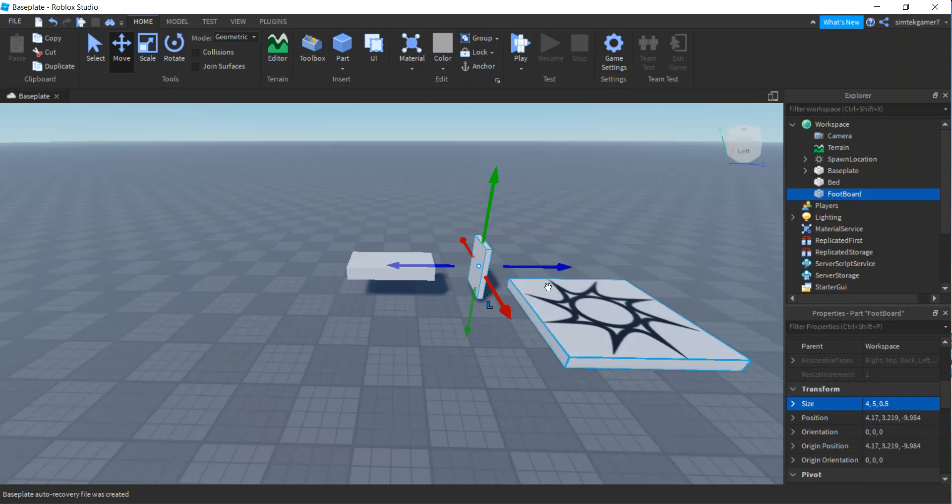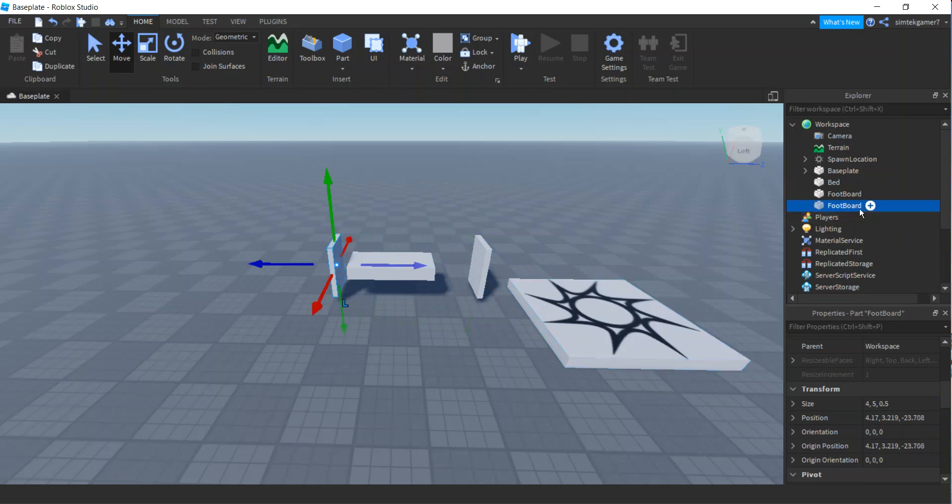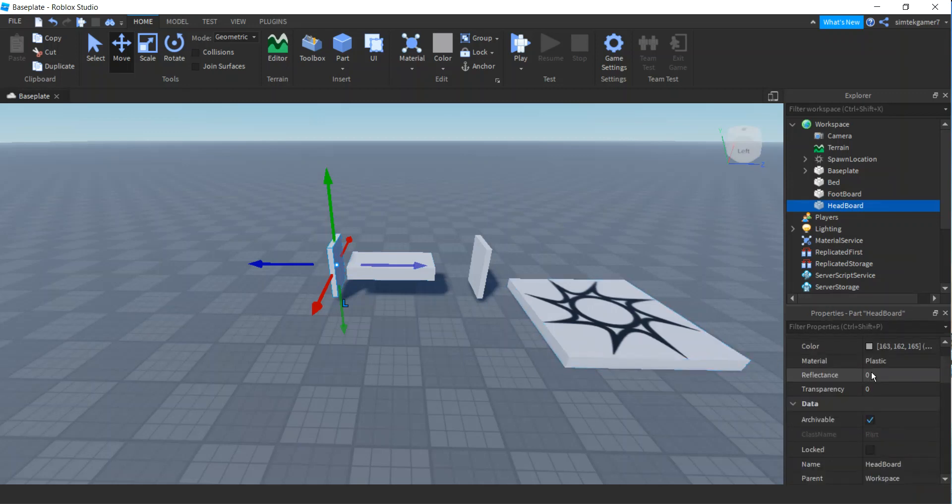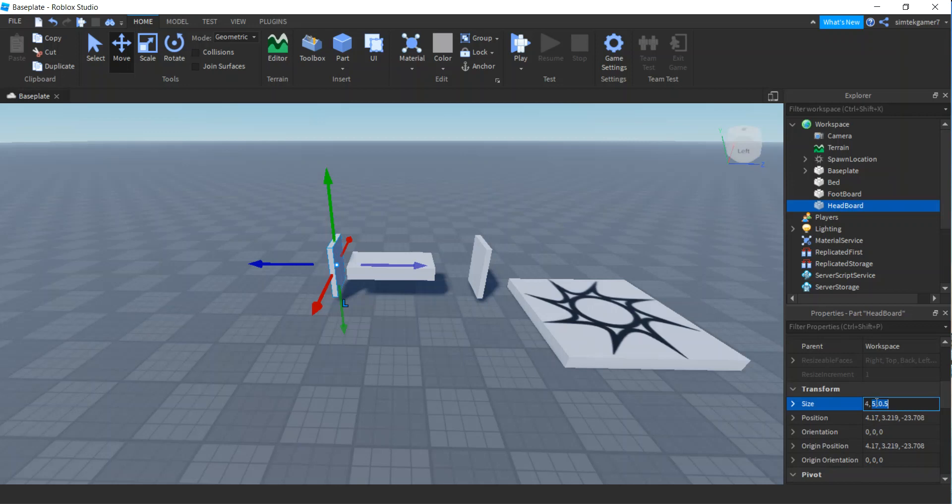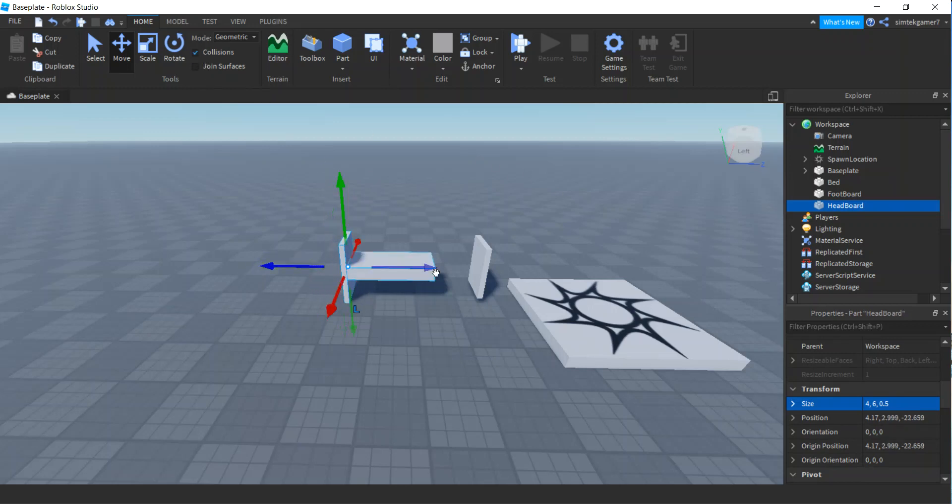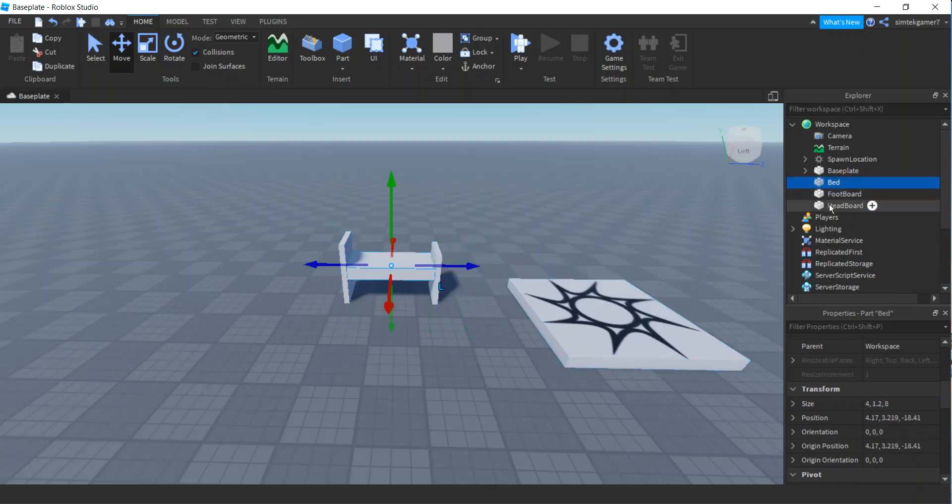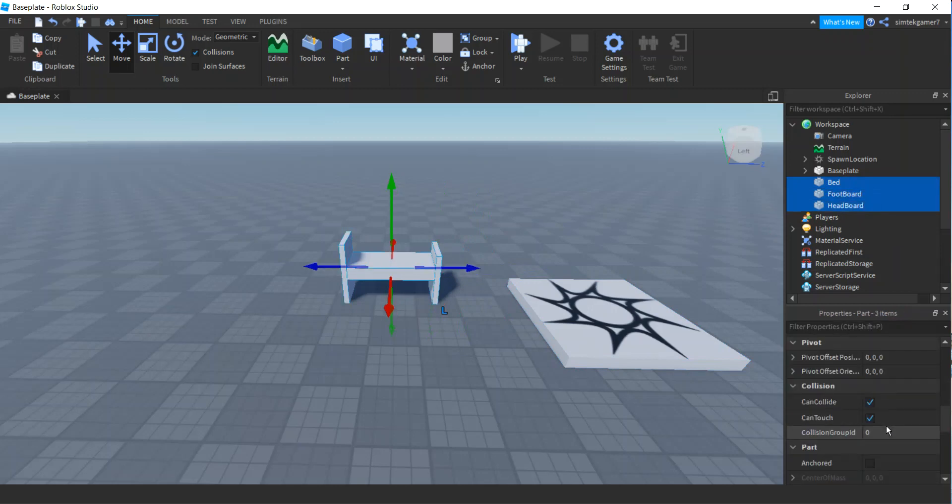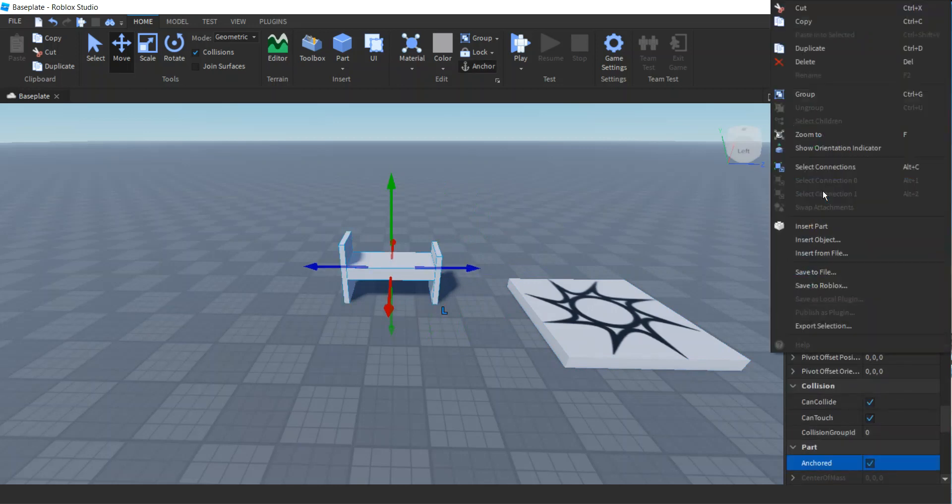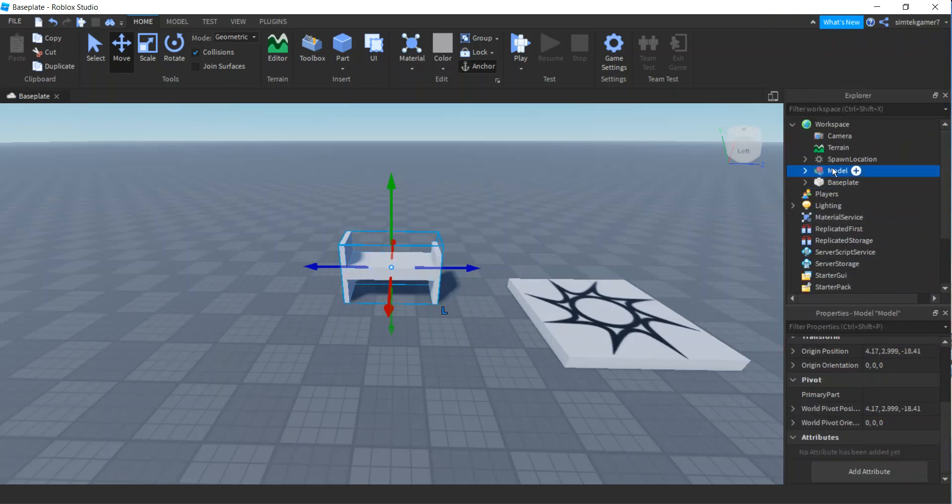Make sure collisions are off so you can duplicate in place, Control D. Drag this out. This is going to be the footboard. I'm going to need this so I can focus my player in the right direction. Change the size of that, go ahead and make that 4 by 5 by 0.5. Then I'll do a Control D to duplicate that. This is going to be the headboard.